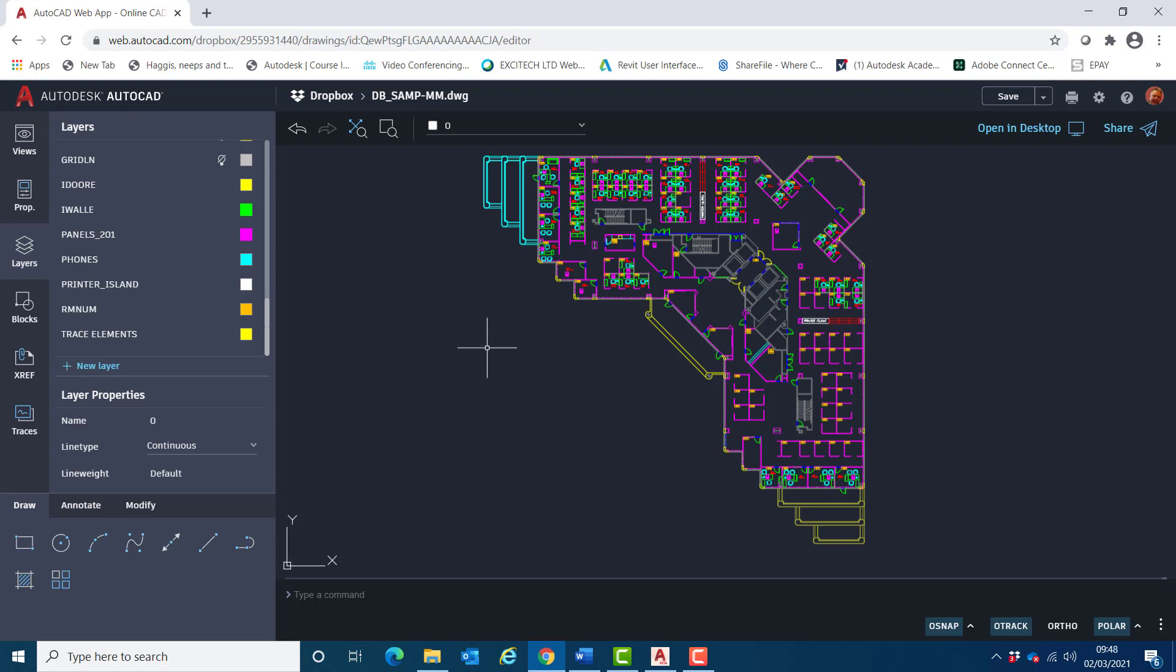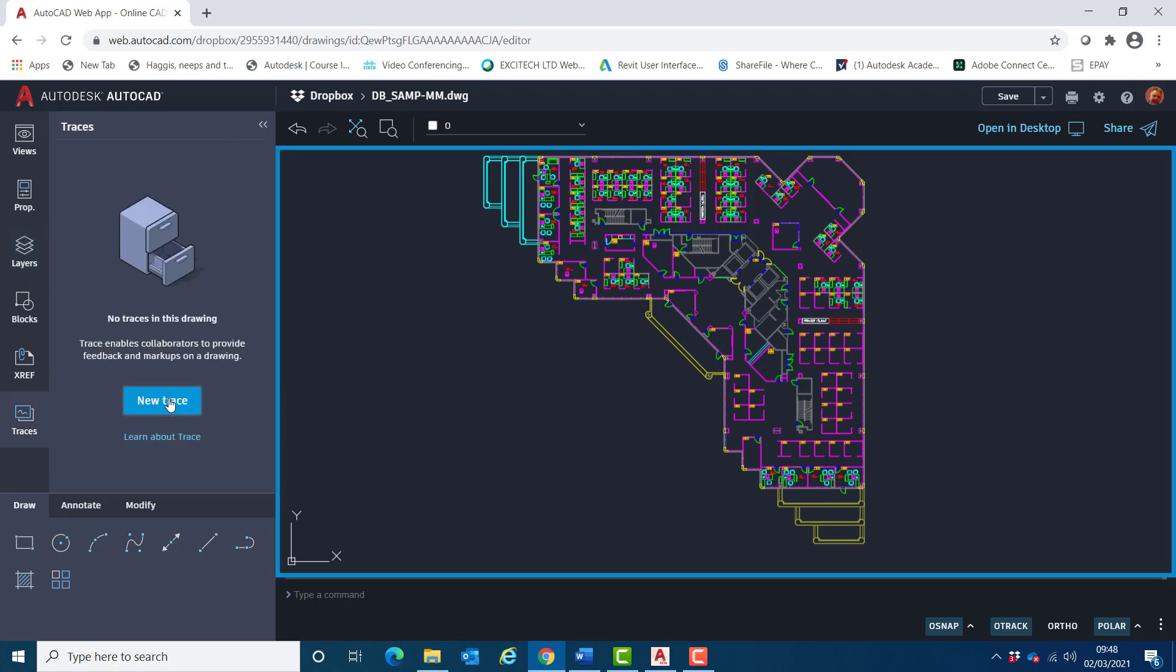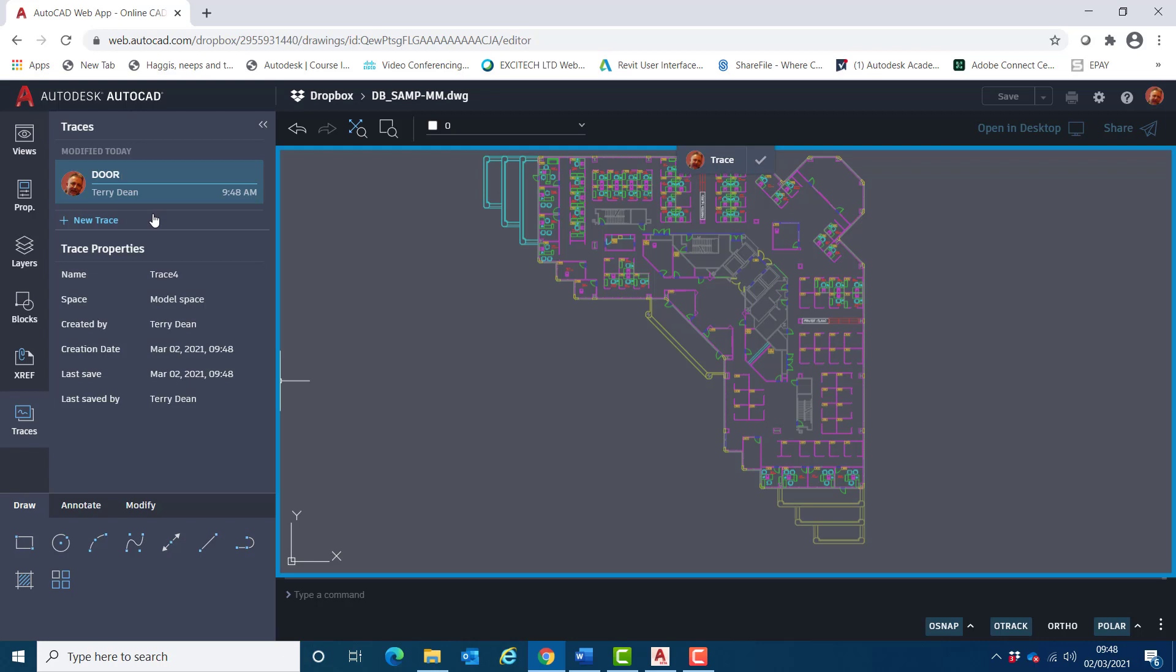I'll now create the trace. So I come over to the bar on the left-hand side again, choose traces, select new trace. That automatically gives it a default name. I'll right-click upon it and choose rename and type in there door update.